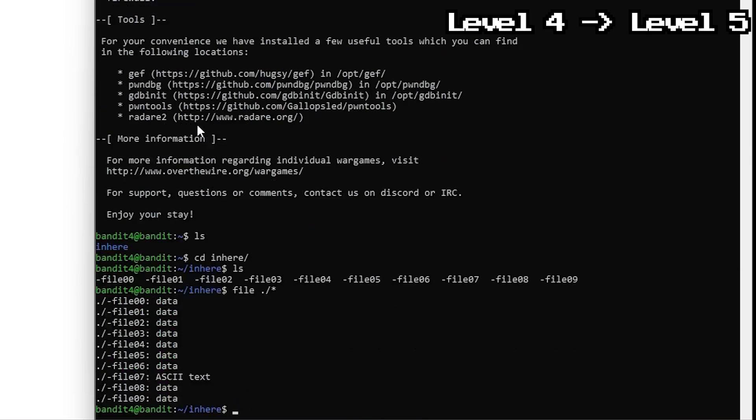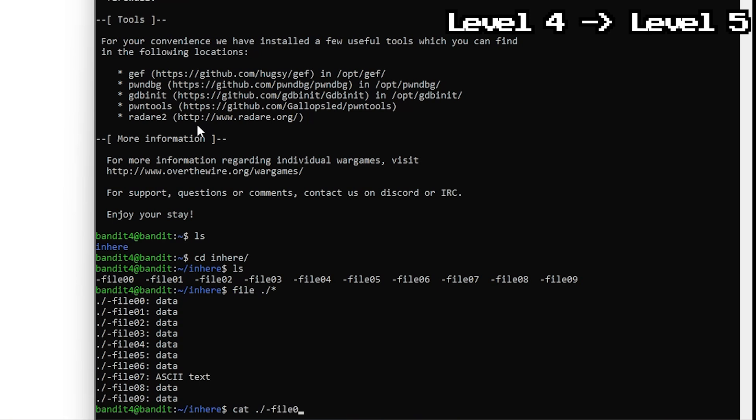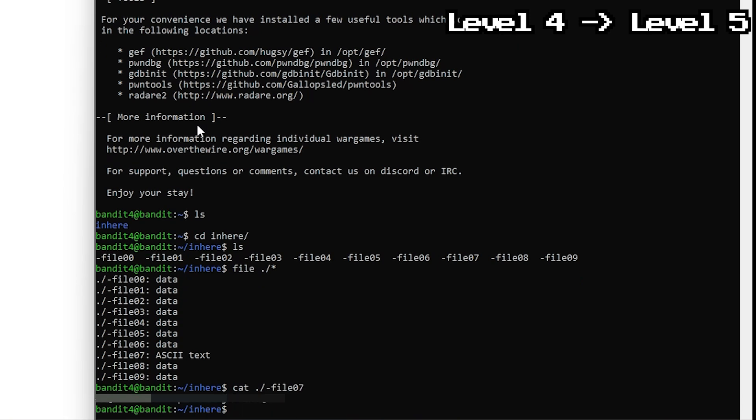Look for the one labeled ASCII text. That's our target. Once you find it, just read it. And that's the password. No digging, no guessing, just Linux doing the work. And that's it for the first five.